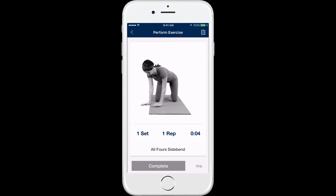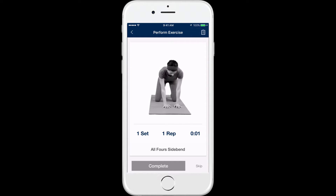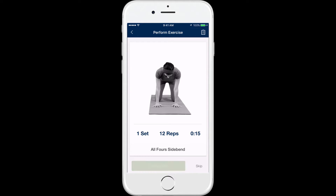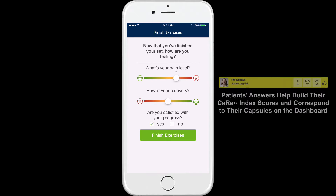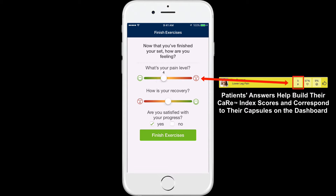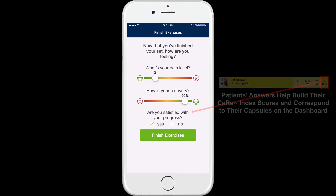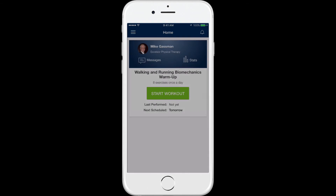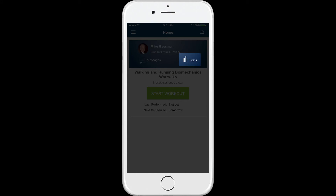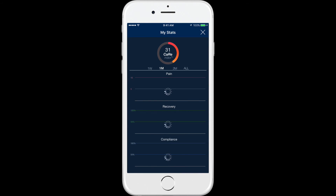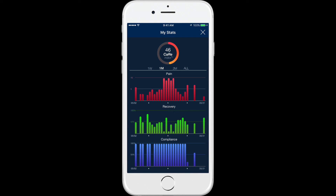After exercising, patients are also asked questions that feed directly into the charts and care index in real time. This information is then presented to the patient just as it is to the physical therapist, giving both parties a shared view of compliance and progress, and hopefully encouraging the patient to own their end of the rehabilitation process.